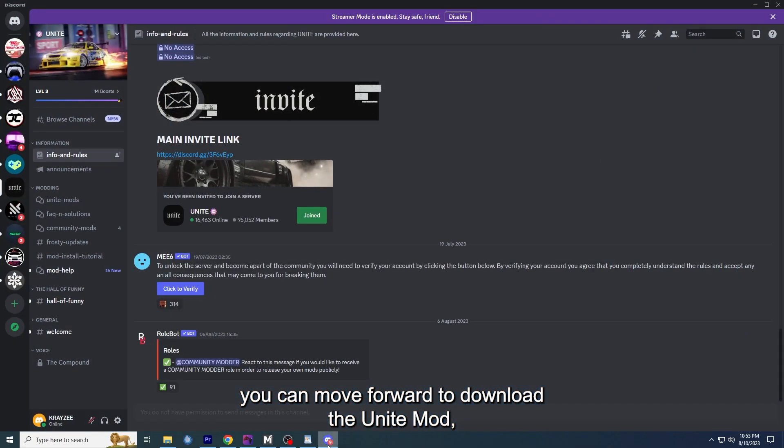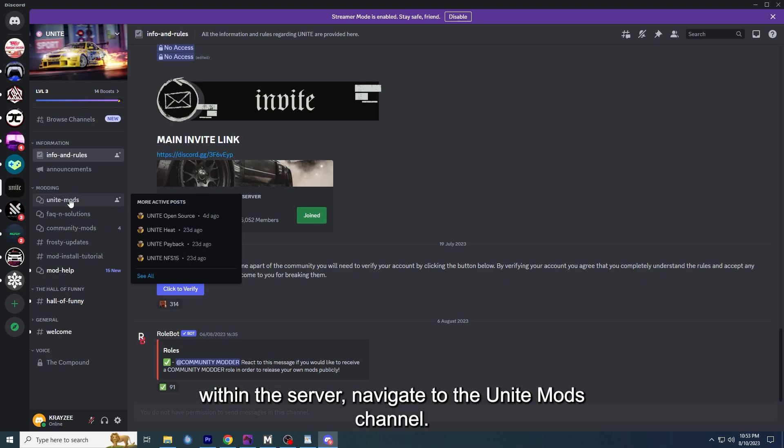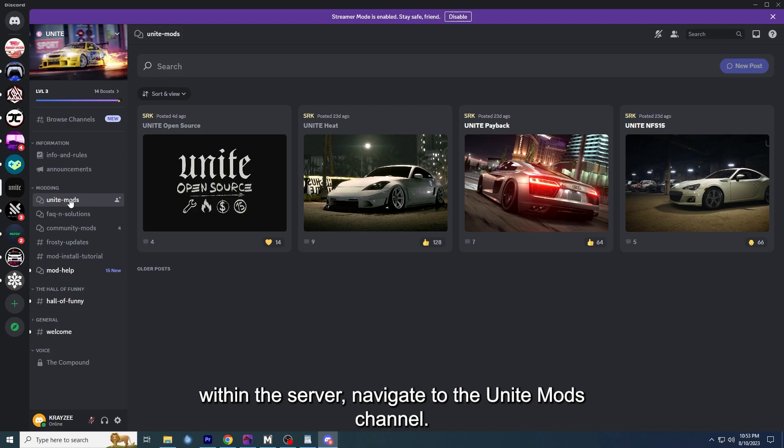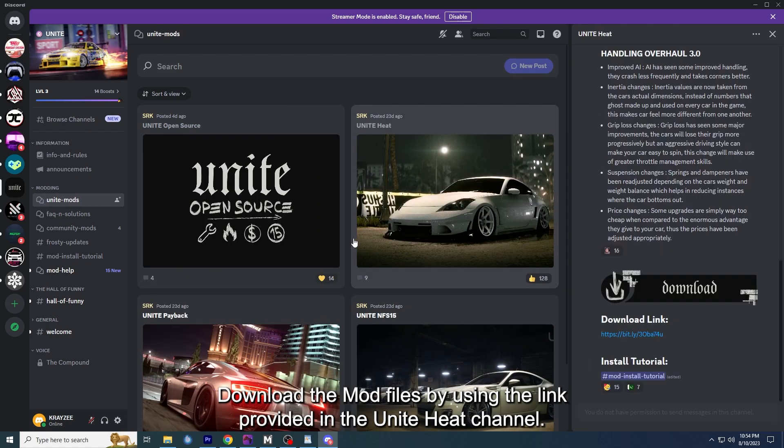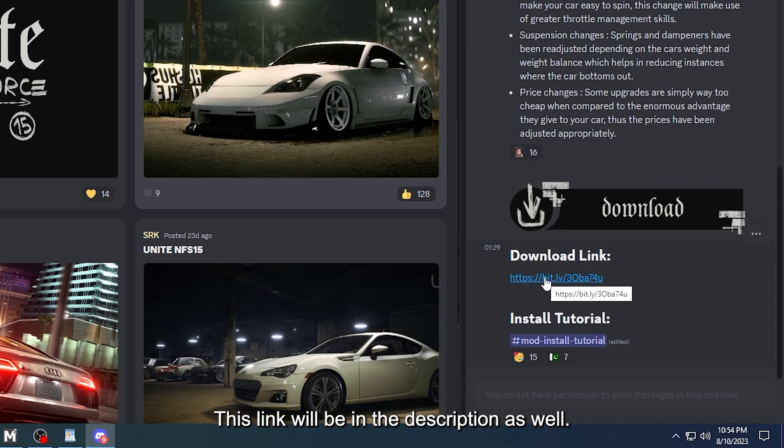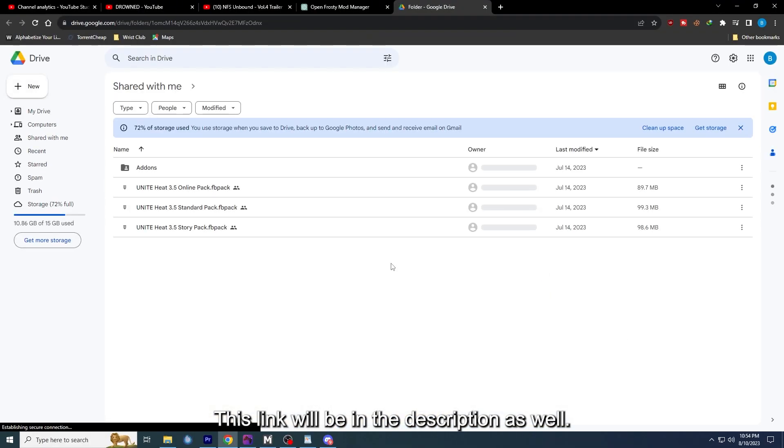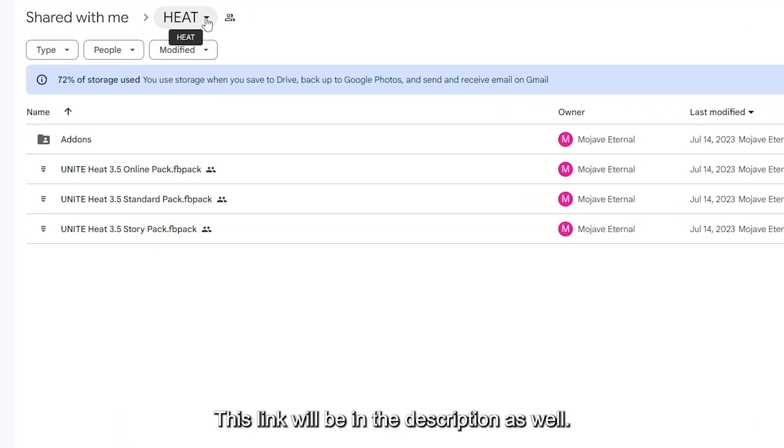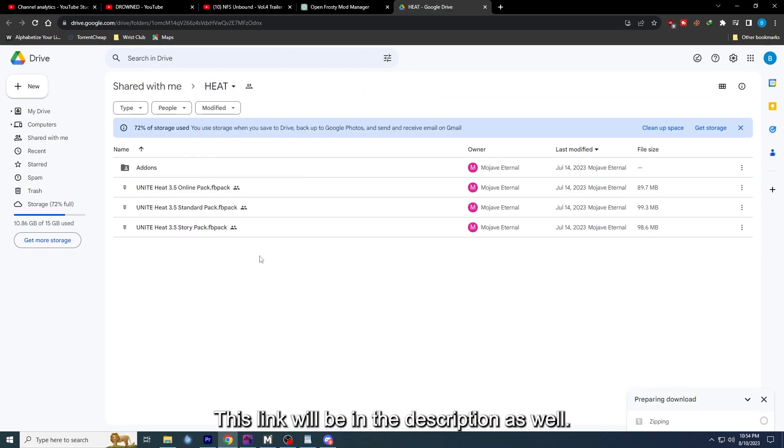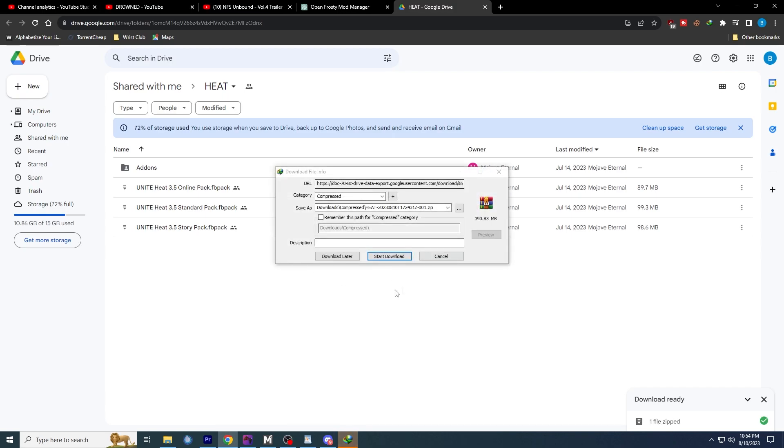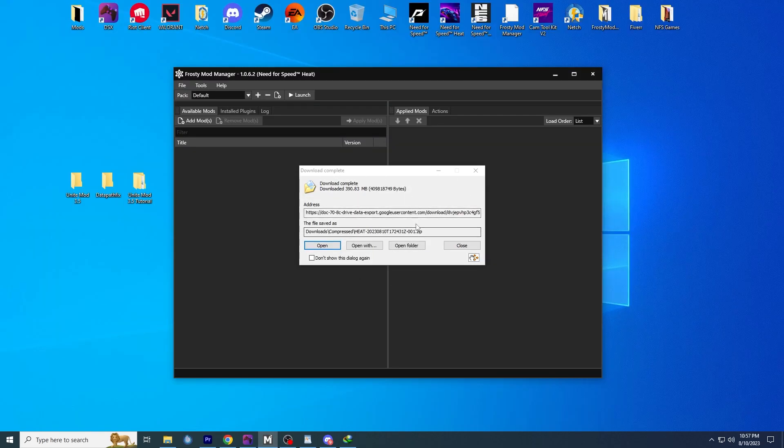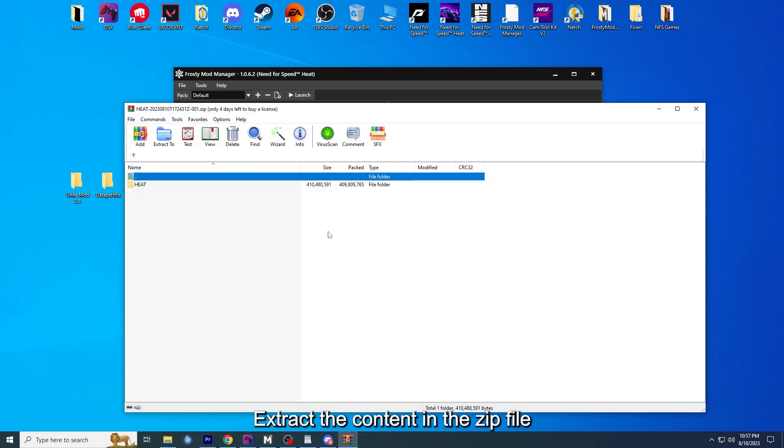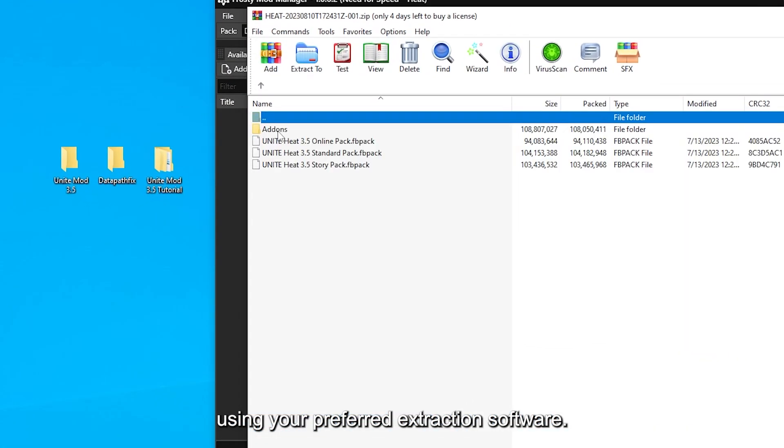Proceed to the Project Unite server. Within the server, navigate to the Unite Mods channel. Download the mod files by using the link provided in the Unite Heat channel. This link will be in the description as well. Extract the content in the zip file using your preferred extraction software.